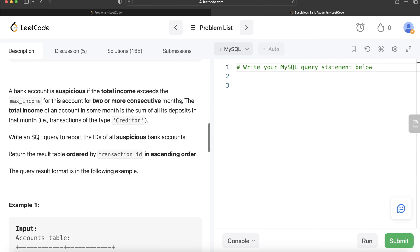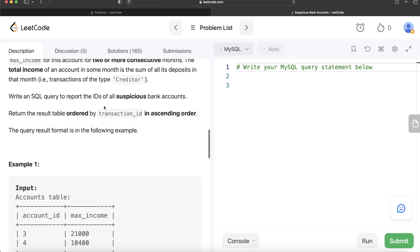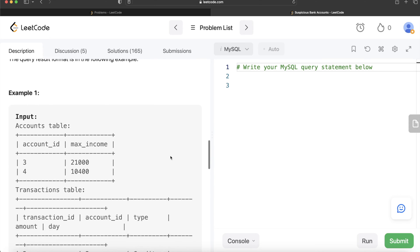Creditor means the user deposited money into their account, and debtor means the user withdrew money. Amount is the amount deposited or withdrawn. A bank account is suspicious if the total income exceeds the maximum income for two or more consecutive months. The total income in a month is the sum of all deposits in that month — not deposits minus withdrawals. We need to write a SQL query to report the IDs of all suspicious accounts, ordered by account_id ascending.